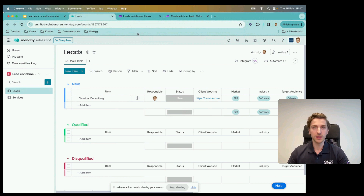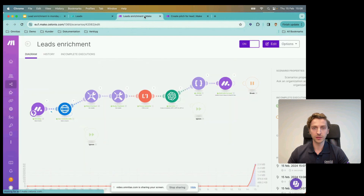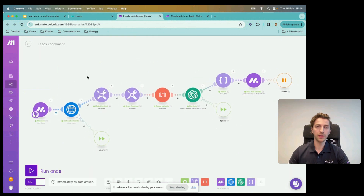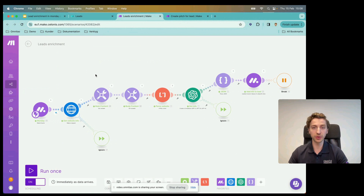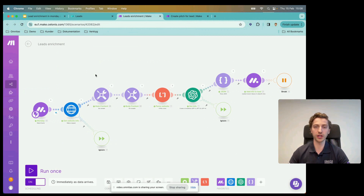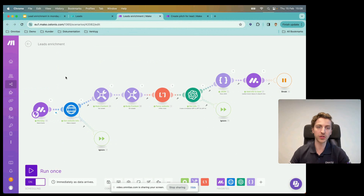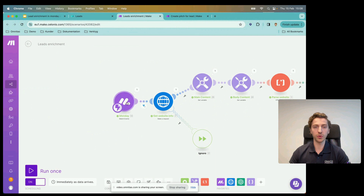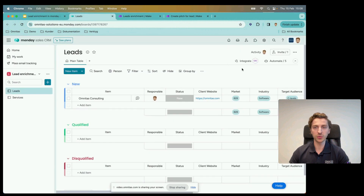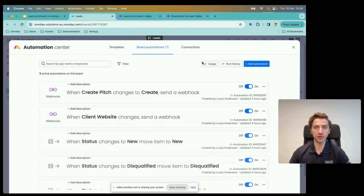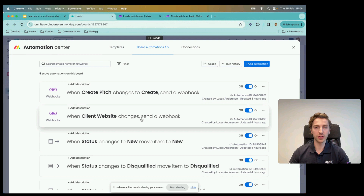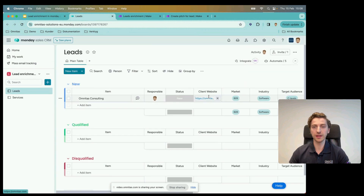Let's look at the Make.com execution. For those who haven't been in Make.com before, it's a no-code or very visual way of programming — a way to connect different systems together and implement your own logic. Going all the way to the left where it starts, we begin with what's called a webhook. In Monday.com this is quite simple to implement with automations: 'when client website changes, send a webhook.' So when I put in that client website, that sends a signal to Make.